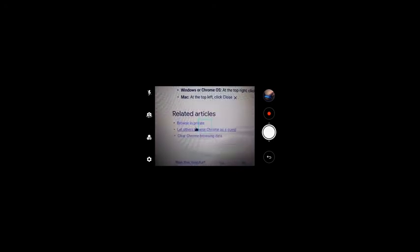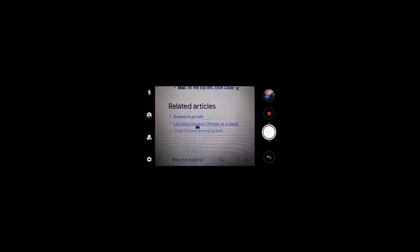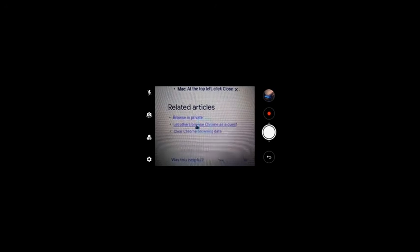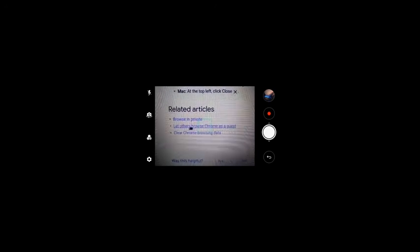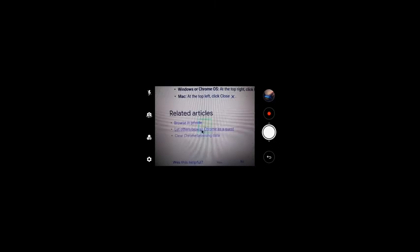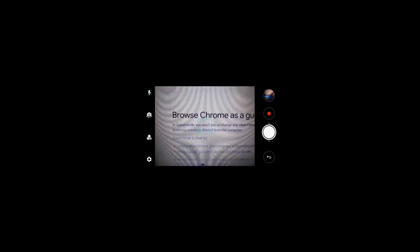And if I want to click on another link, like, let's try let others browse Chrome as a guest. And here we go. Browse Chrome as a guest.